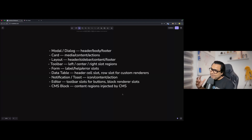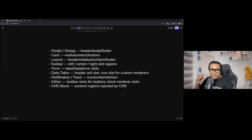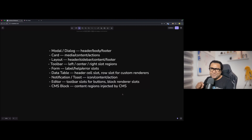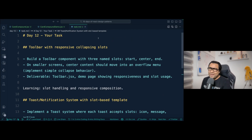There are more use cases beyond these. If you want to practice real-world projects using slot patterns, you can pick any of them. Let's now talk about the tasks for Day 12.